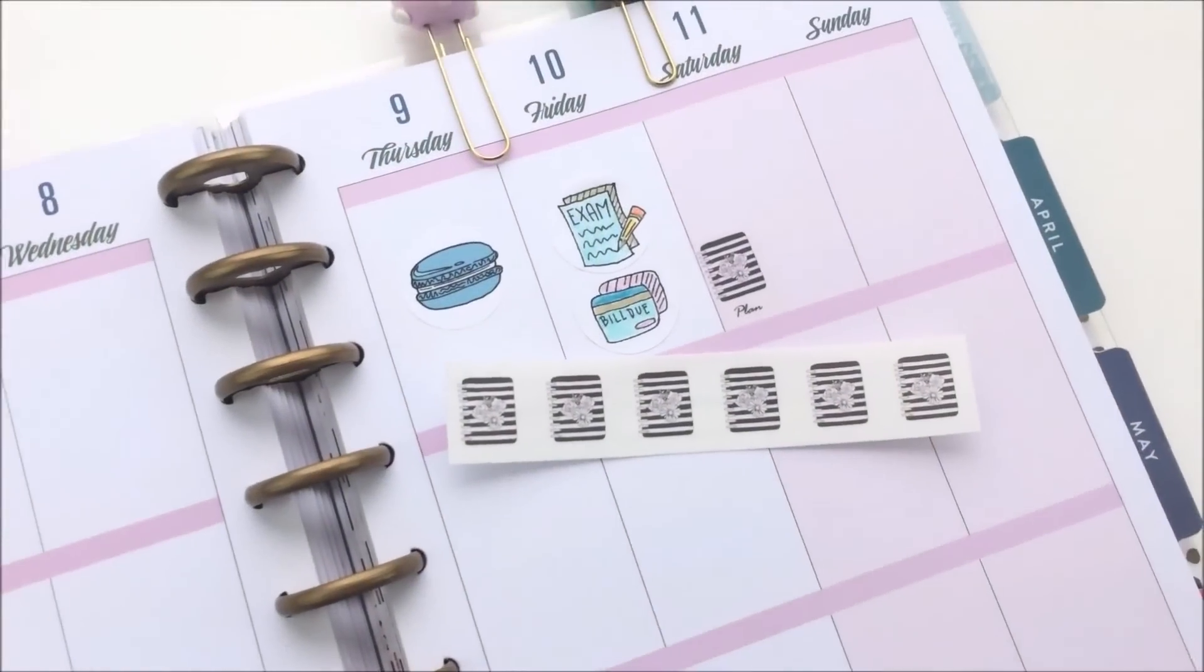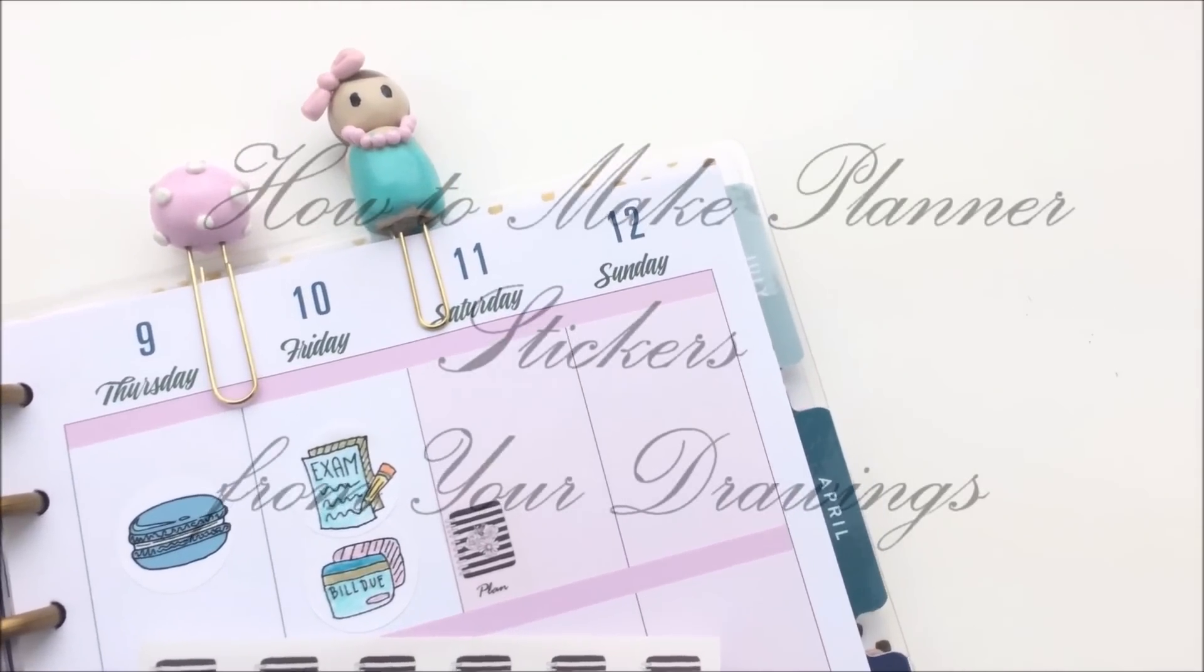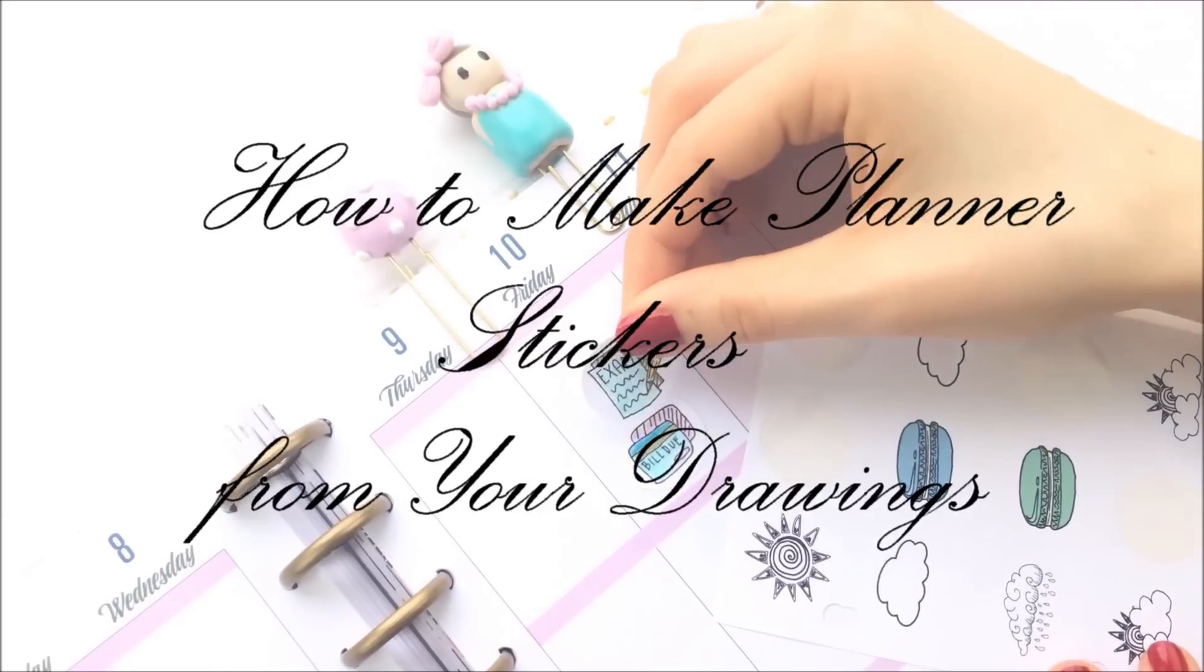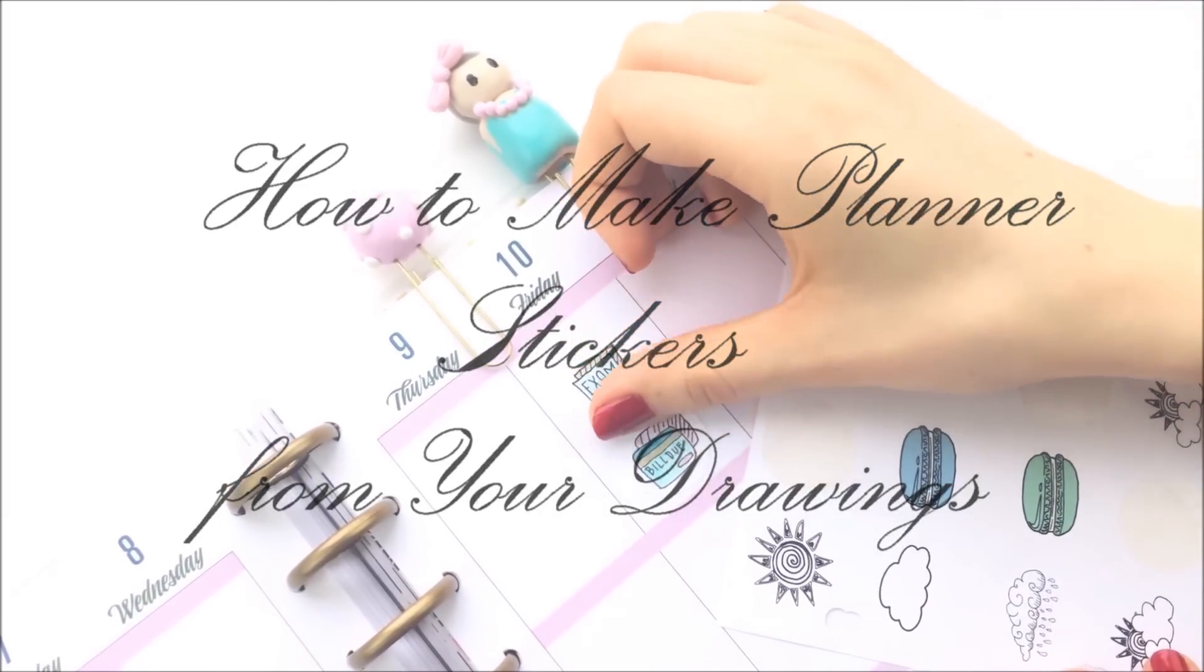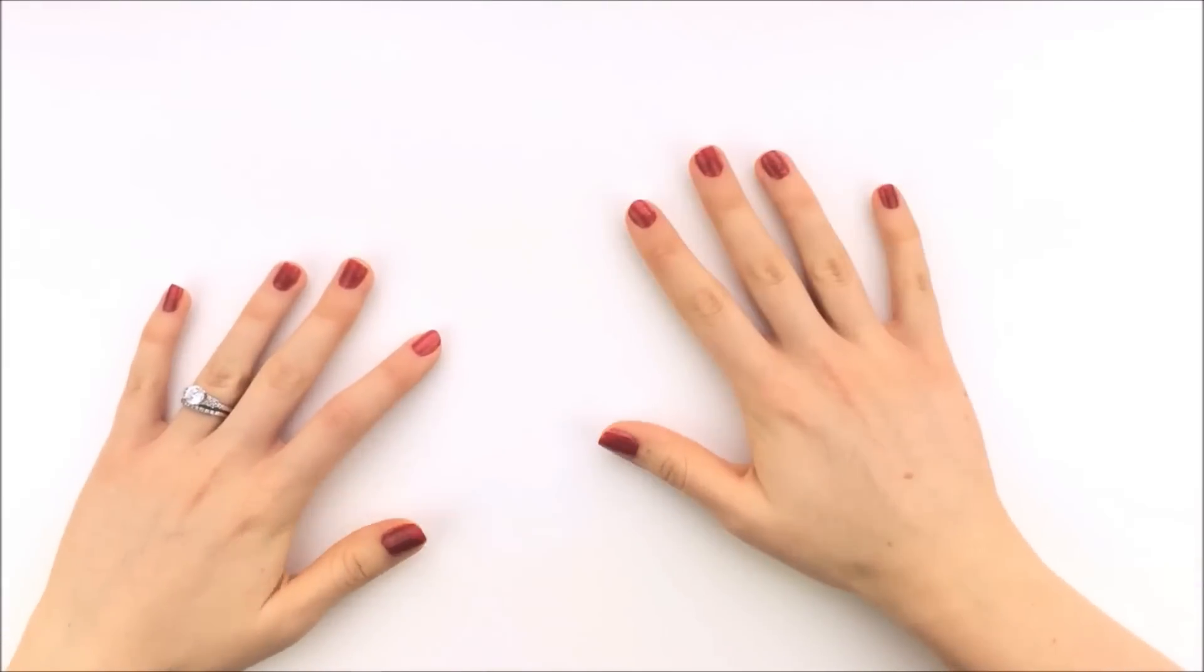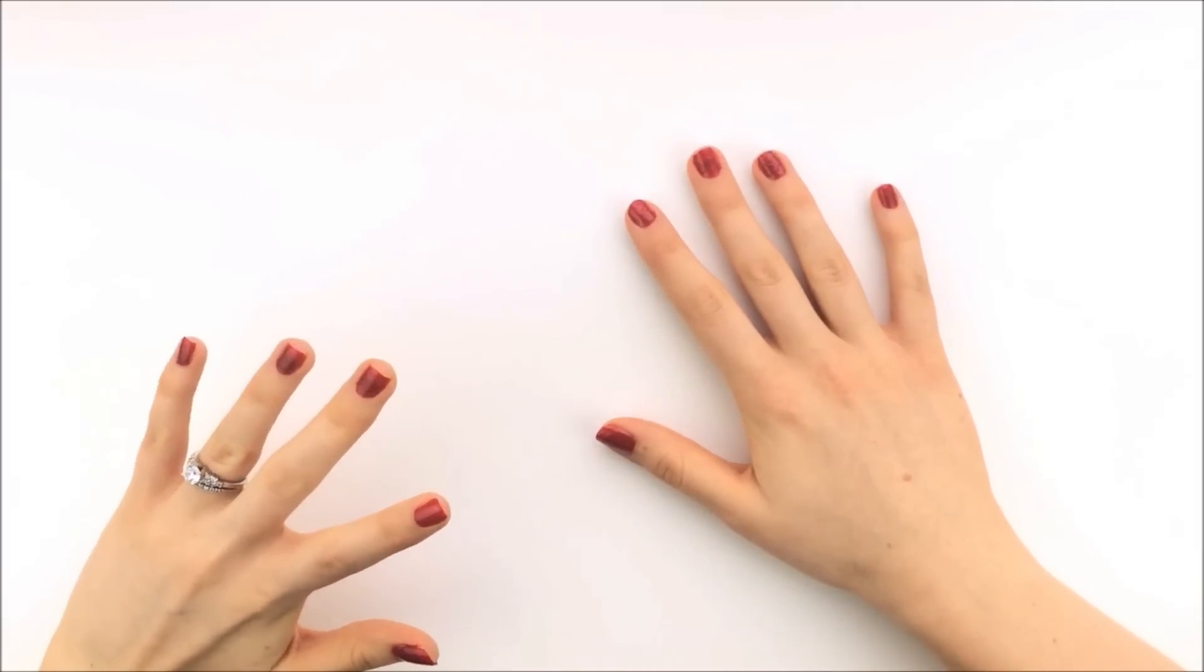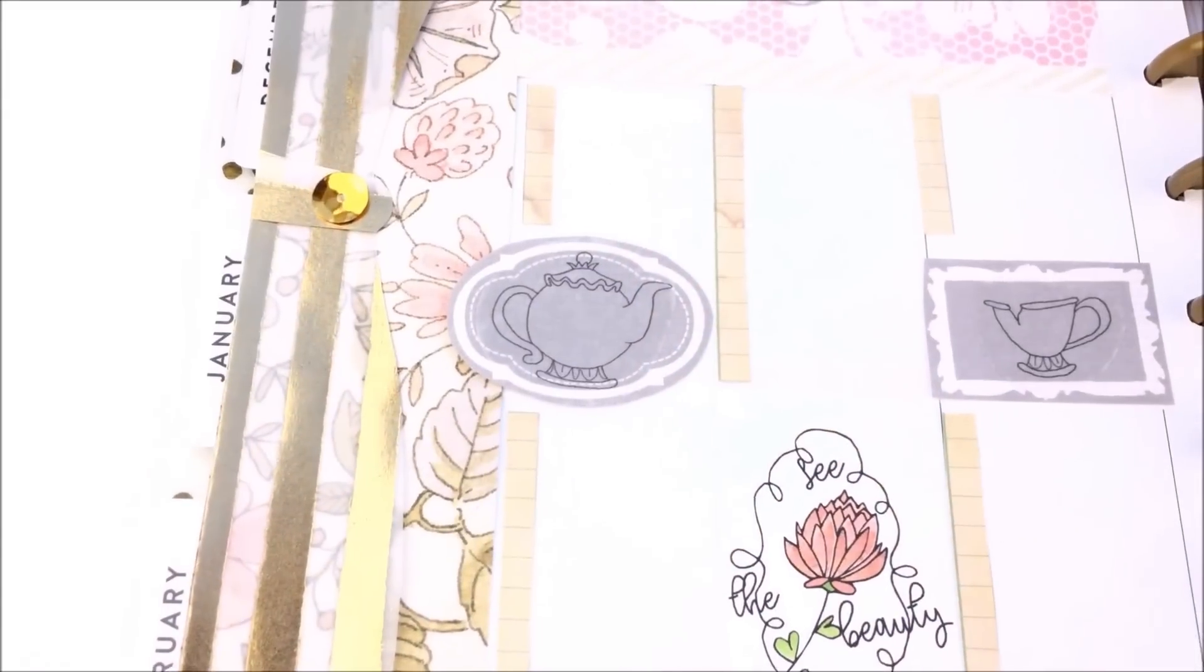Hey everyone, in my Beauty and the Beast plan with me I mentioned that I made some of the stickers using some of my drawings.